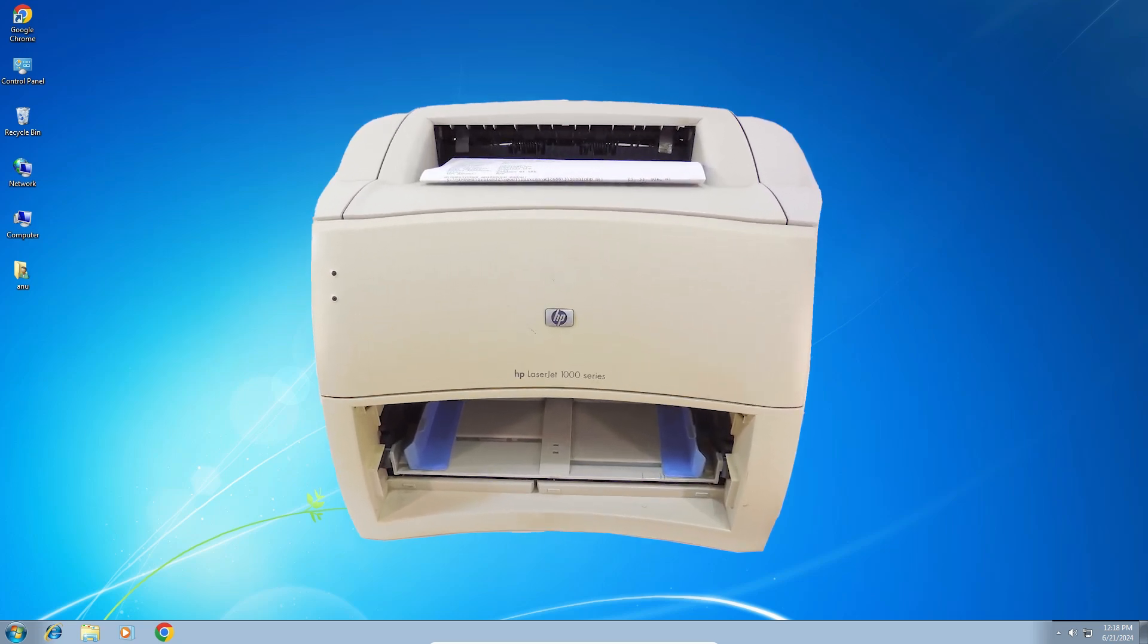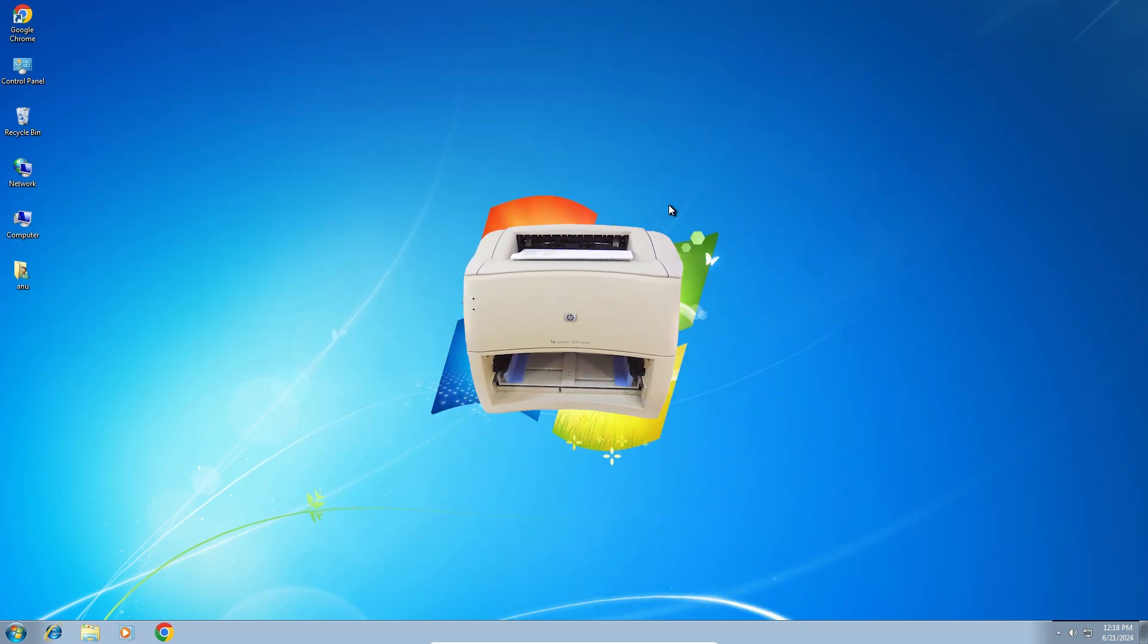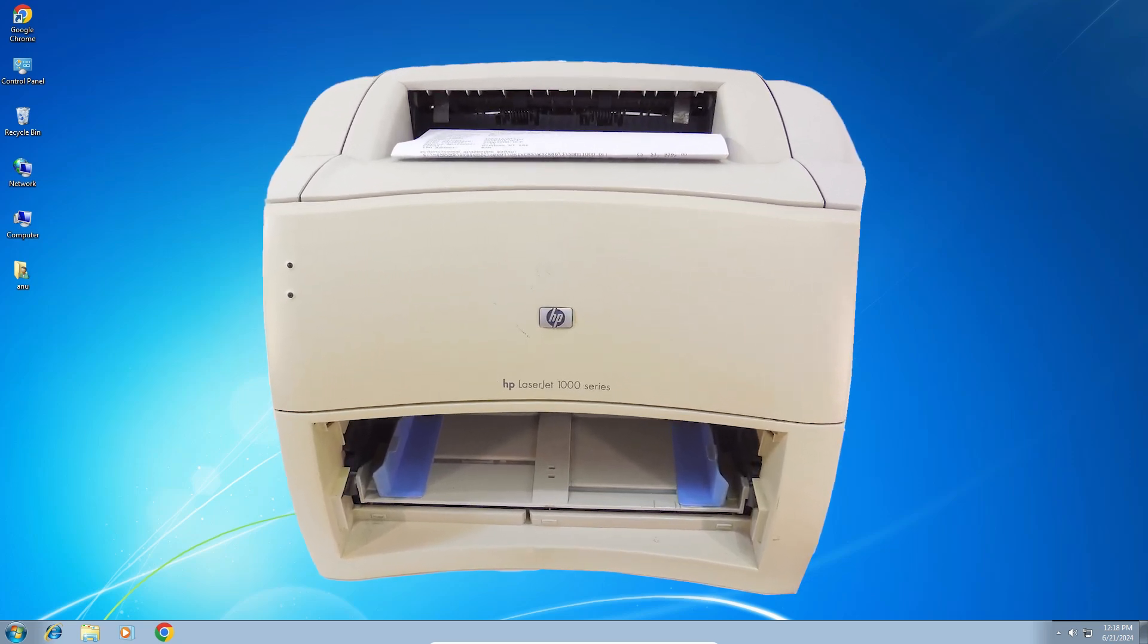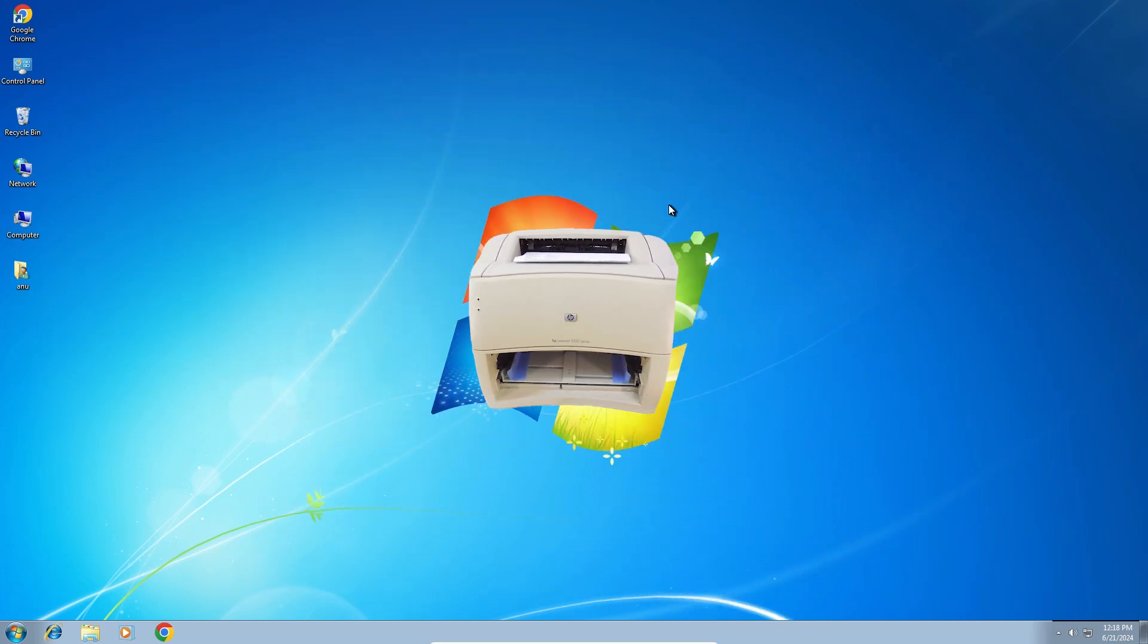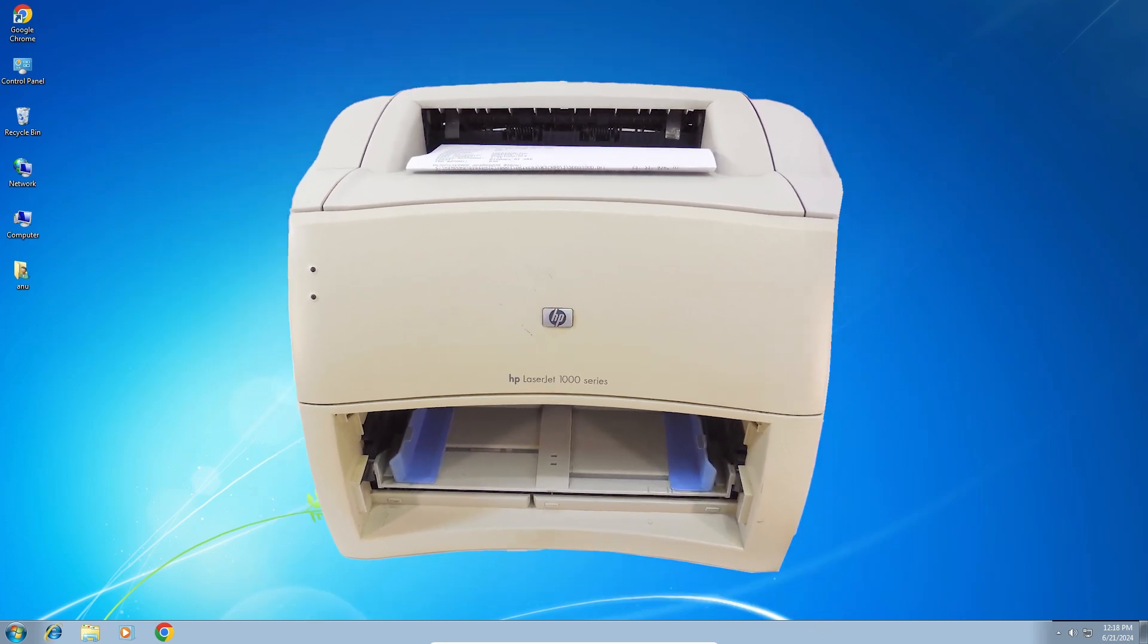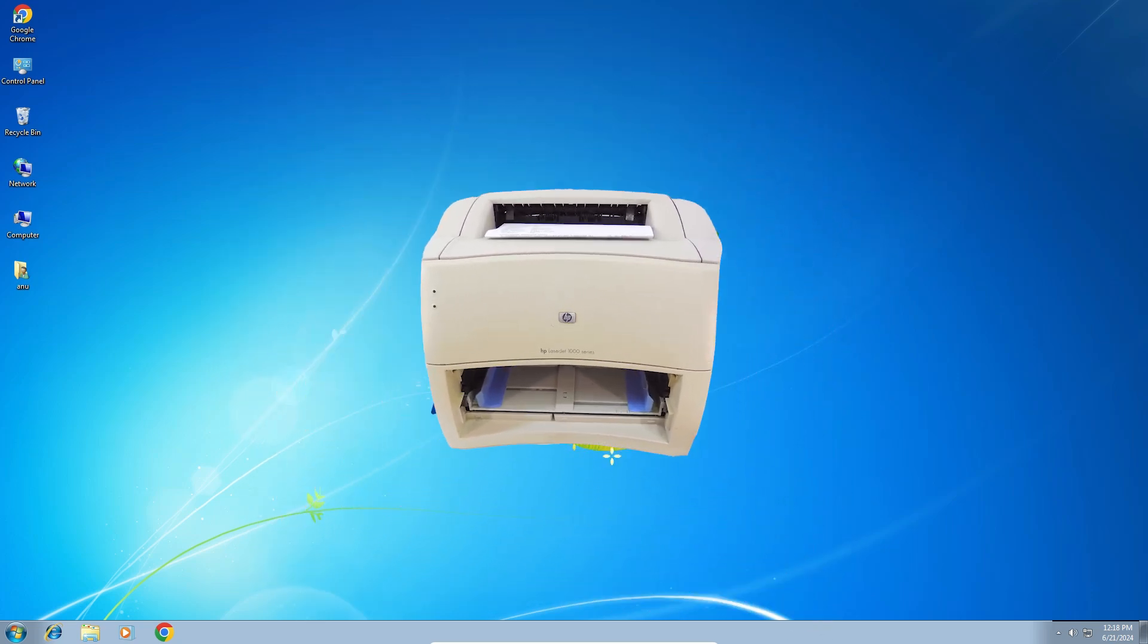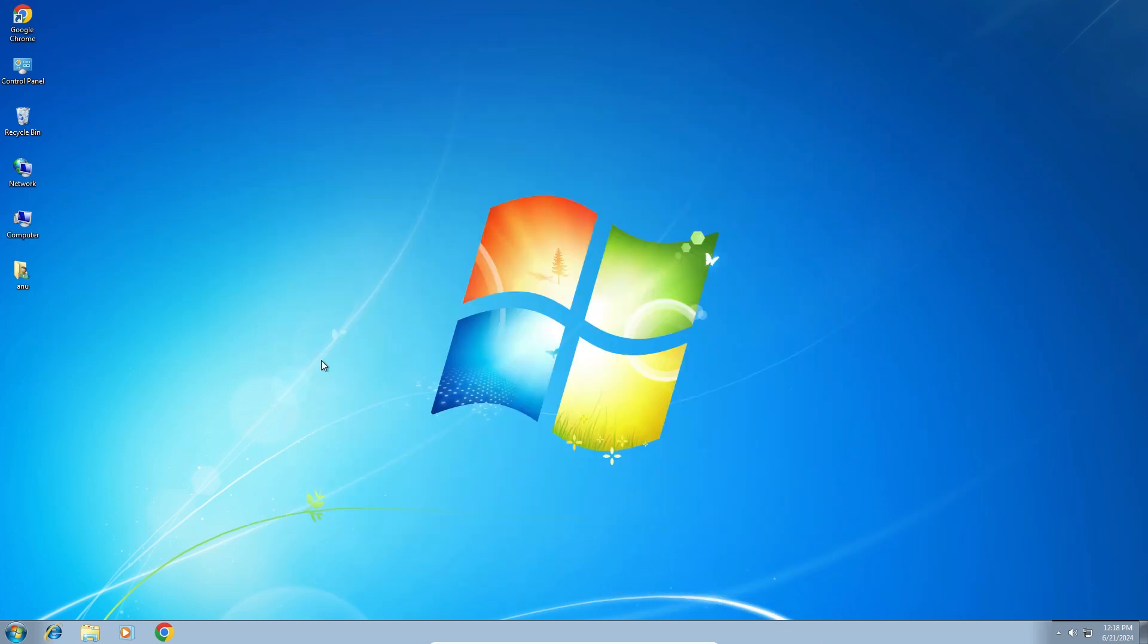Hello friends, welcome to you. In this video we are going to see how to download and install HP LaserJet 1000 printer driver in a Windows 7 PC or laptop. It is a very easy and simple process. So let's go to our video.